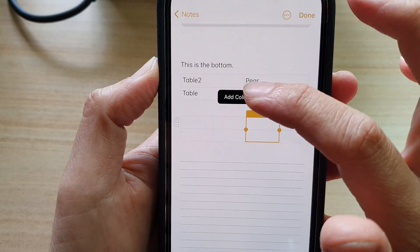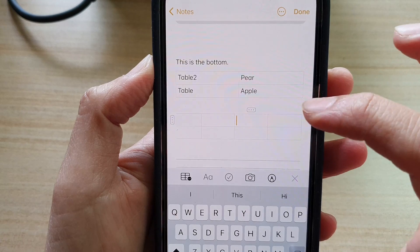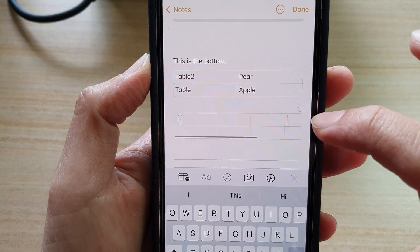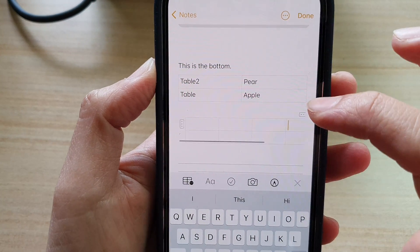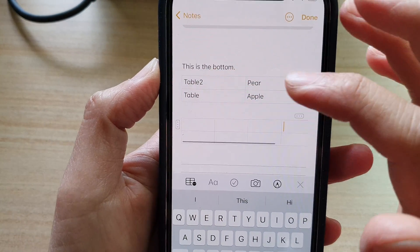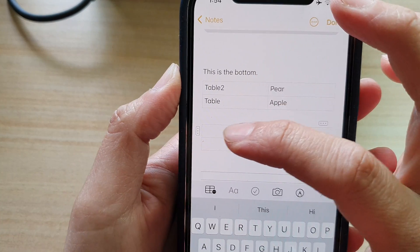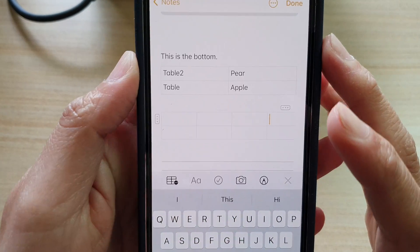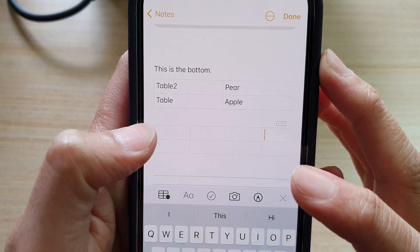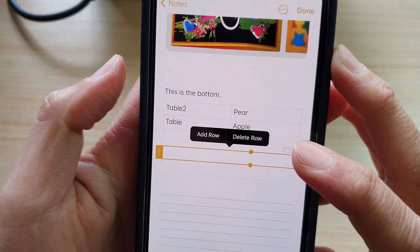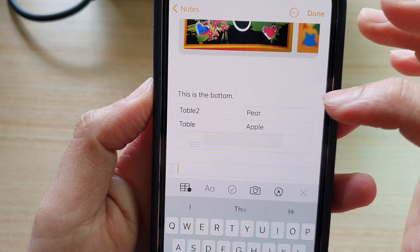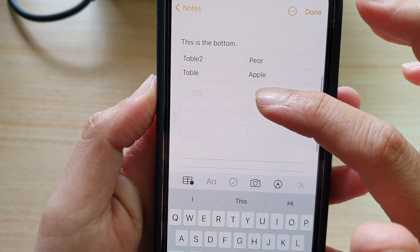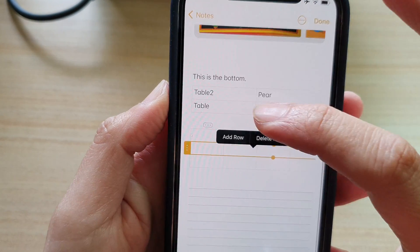If you add in more columns, you can see you need to swipe across to see them all. The same goes for rows — you can tap on the side button to add or remove rows. Here I add in an additional row.